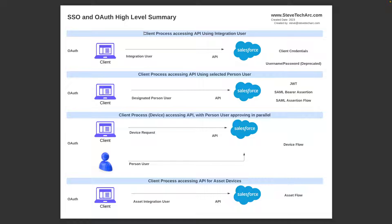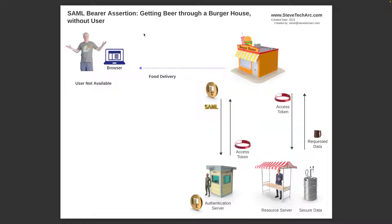Today we're talking about SAML Bearer Assertion and SAML Assertion Flow. This is a server acting on behalf of a user, but the user is not directly involved. Following the beer garden analogy from previous videos: the resource server has the secure data, it's protected by the authentication server, and the third-party client is the burger house. In this case, the user is not interfacing directly with the burger house — the burger house may have standing orders to get data on behalf of a user. For the SAML Bearer Assertion Flow, the client (the burger house) could create a SAML request.